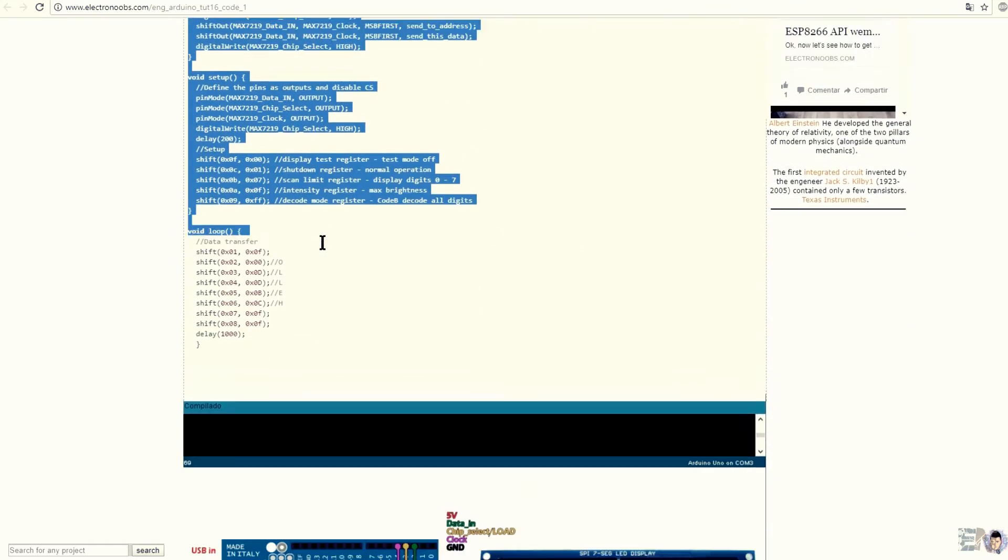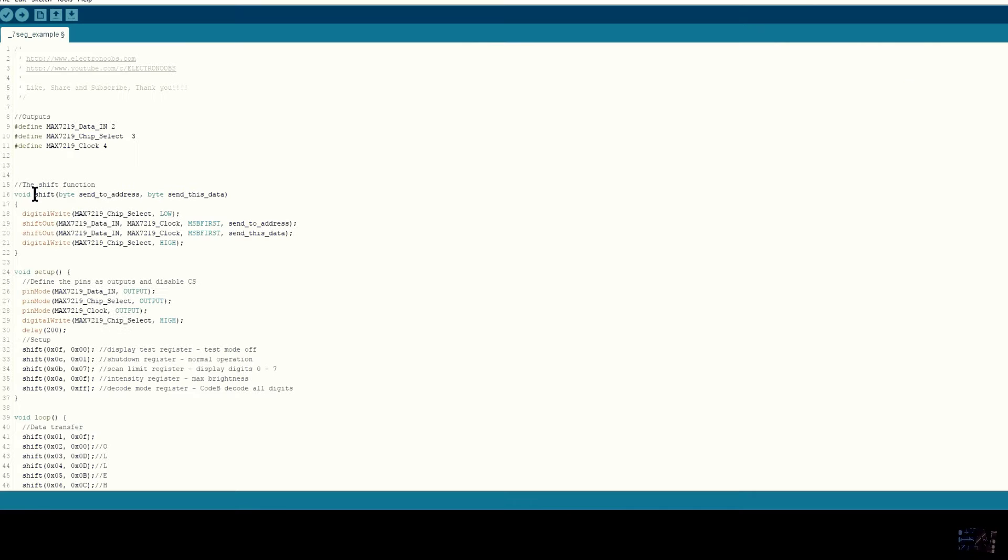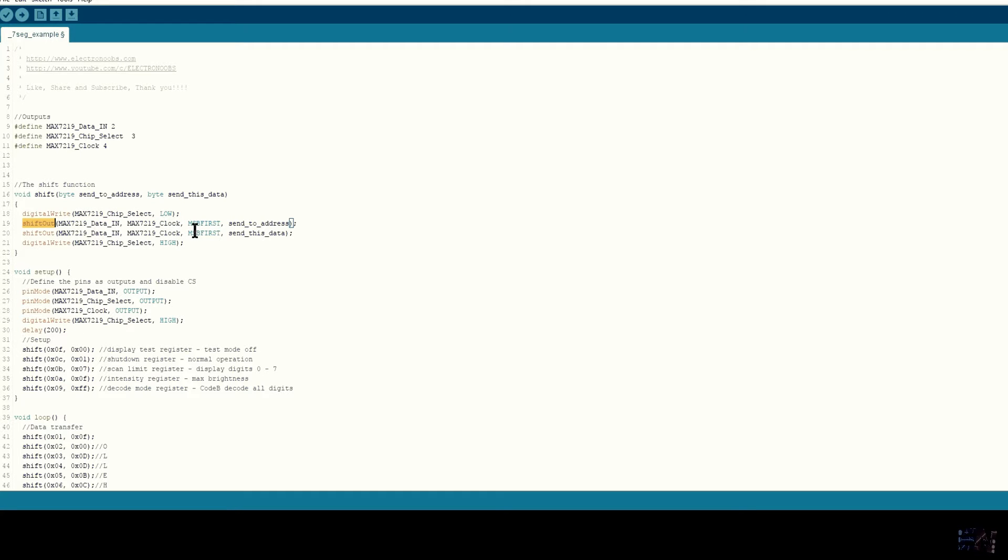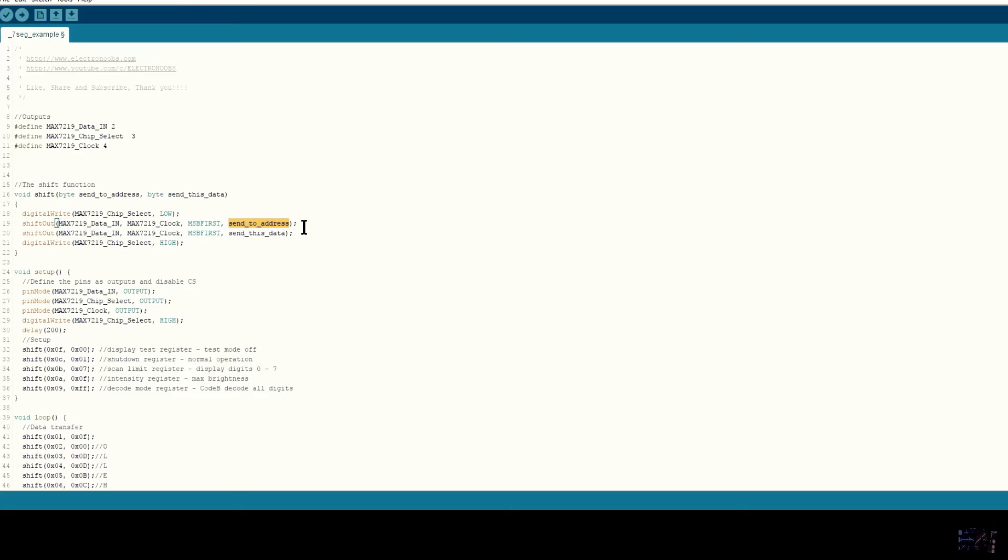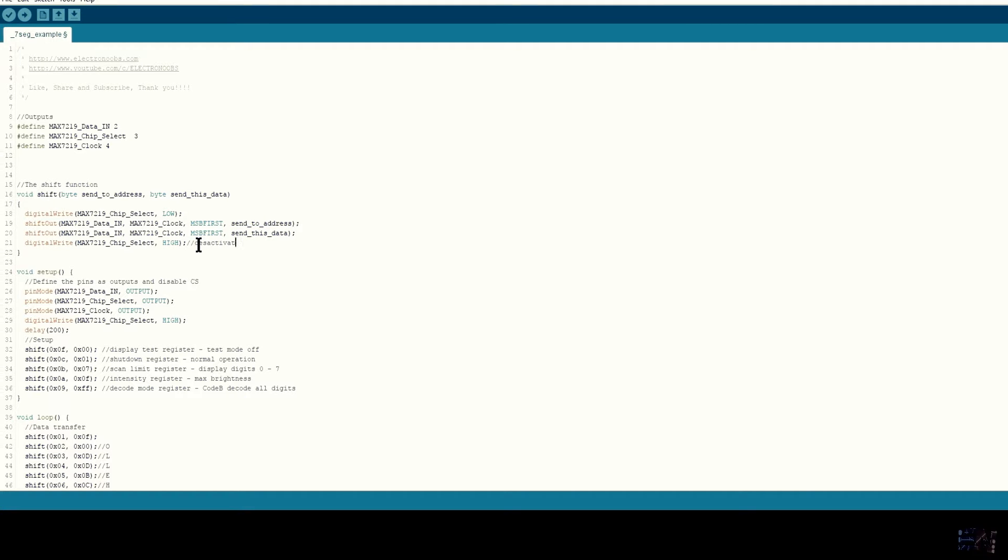The shift function will first activate the chip select pin, which is activated by a low value. Next, it will create the serial data on the data input pin by shifting the value that we want. In this case, it will first be the address of the corresponding register for the 7-segment module. This process is followed by the same thing but with the send data. Finally, I set the chip select to high and the transmission is done.